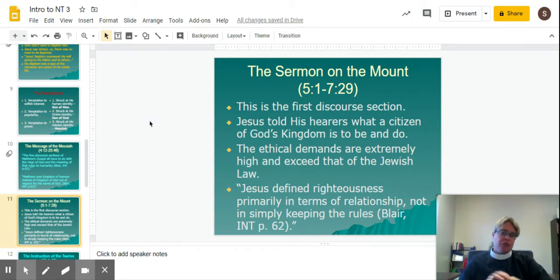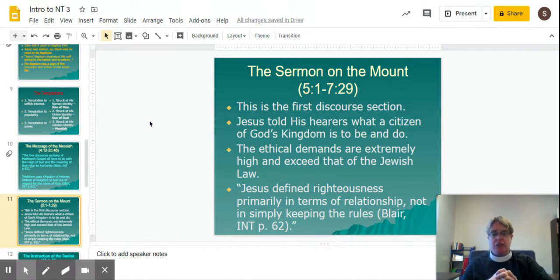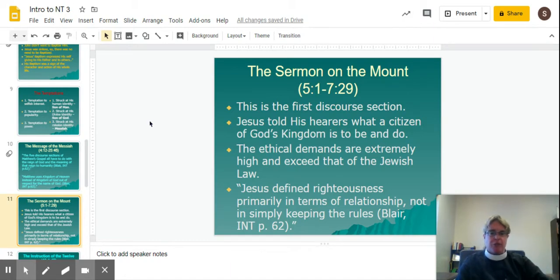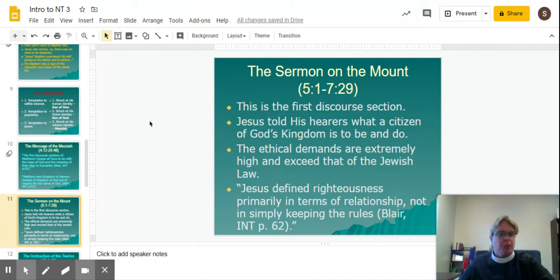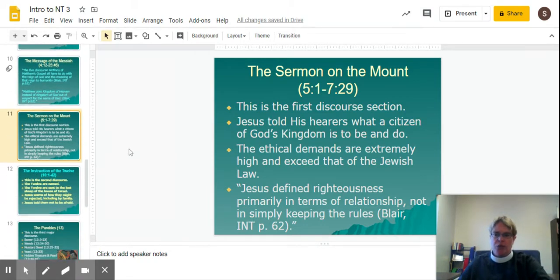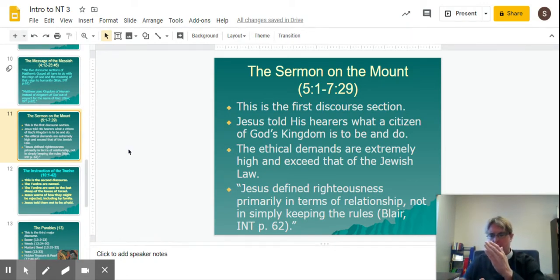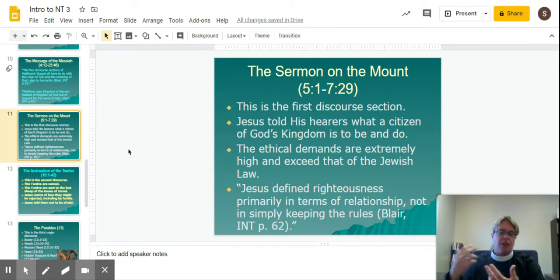The Sermon on the Mount is the first discourse section. Jesus told his hearers what a citizen of God's kingdom is to be and do. The ethical demands are extremely high and exceed that of the Jewish law, which was kind of the point — it was a little bit of hyperbole. Jesus defined righteousness primarily in terms of relationship, not simply keeping the rules. It was not so much follow these commandments; it was think about what you're doing, how are you making people feel, and how is this action loving?